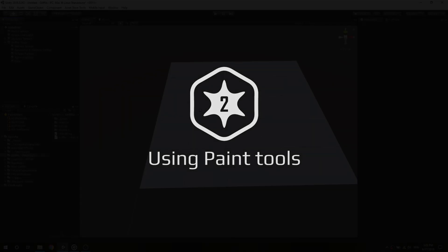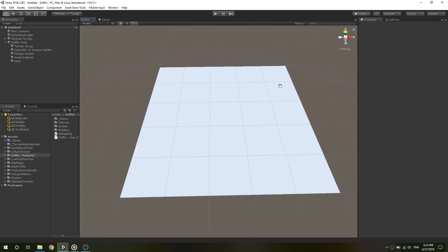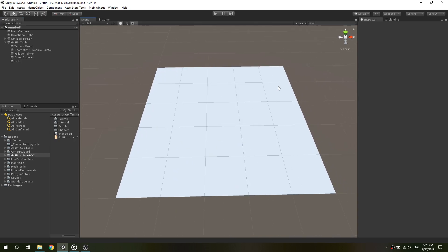Welcome back. Today I will show you how to use paint tools to populate color, textures and foliage on your terrain.